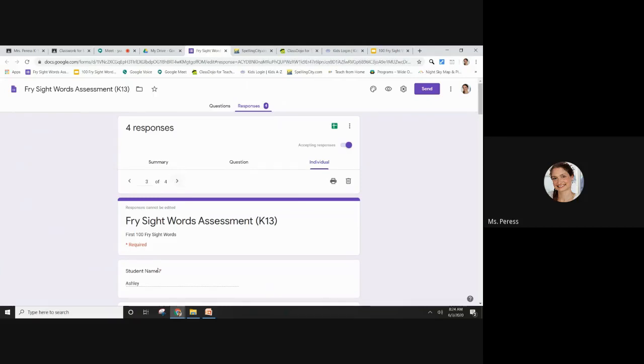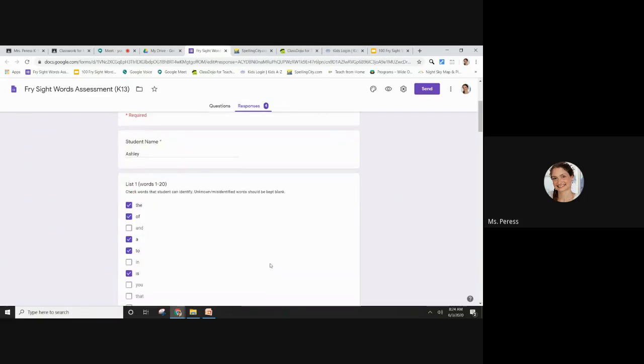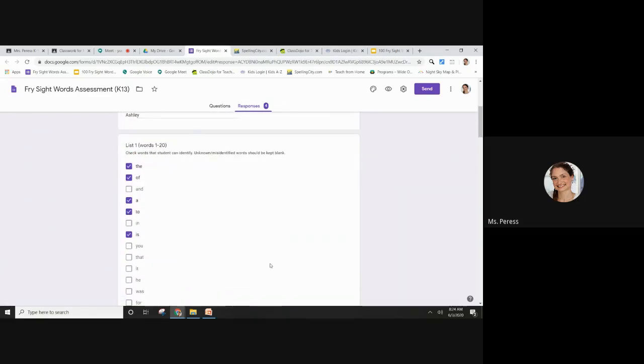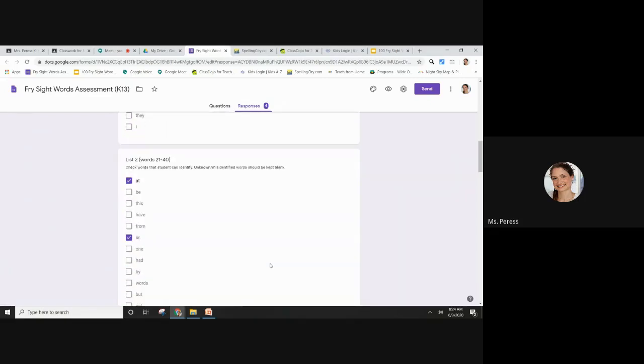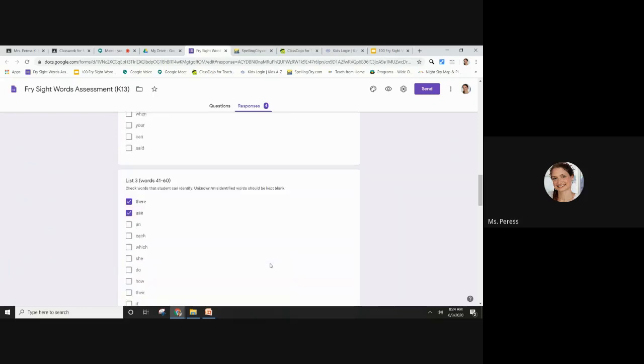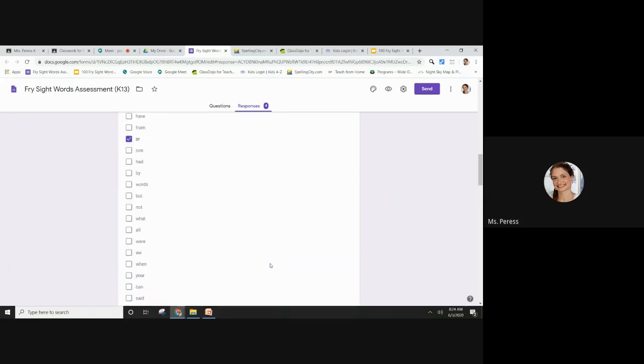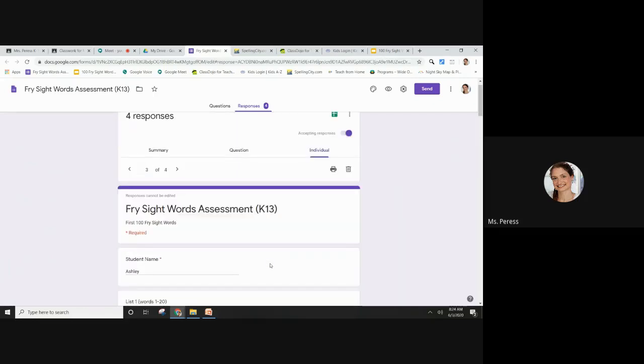And then I can see which words she knew and which words she missed. And that's how you use Google Forms to inform instruction.